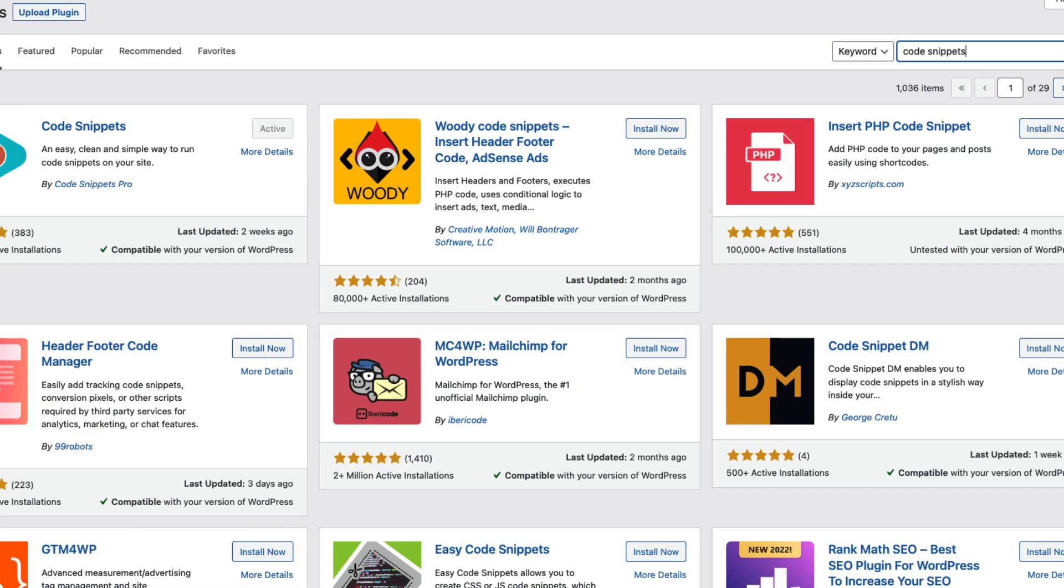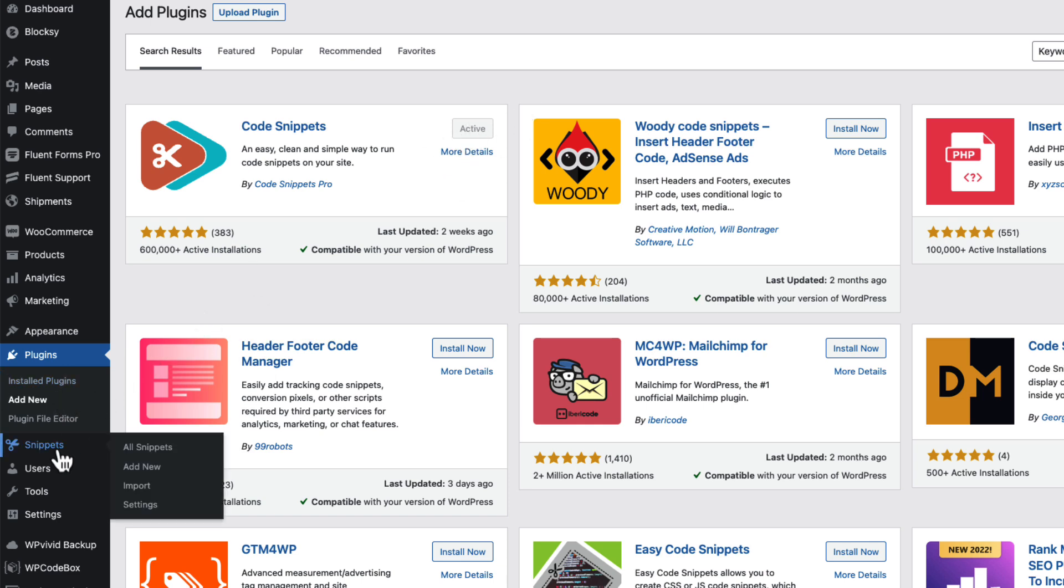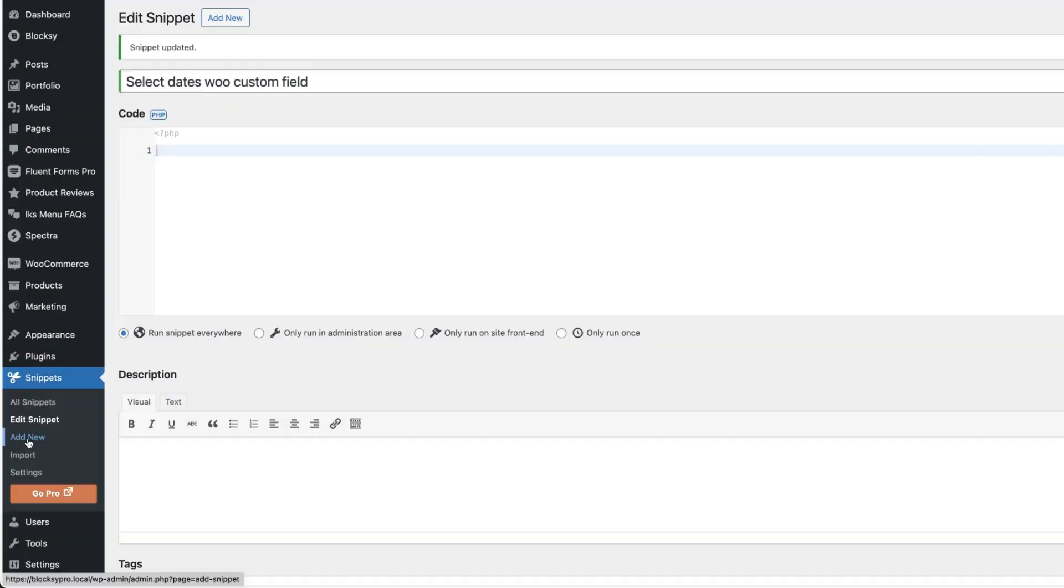In this video, I'm going to use Code snippets plugin. So I installed it and activated it. Now I'm going to go to the snippets and add new. Next, give the snippet a title.